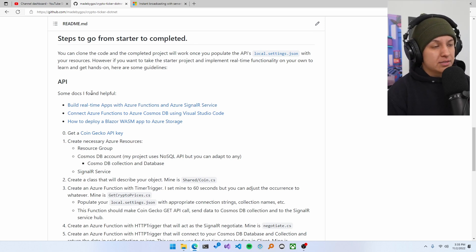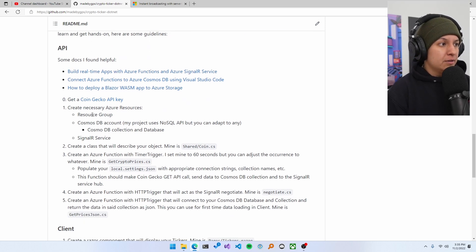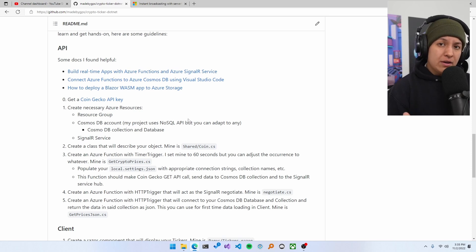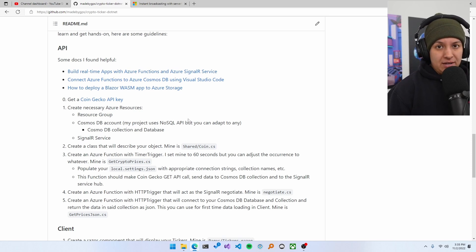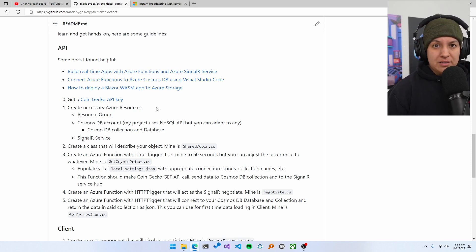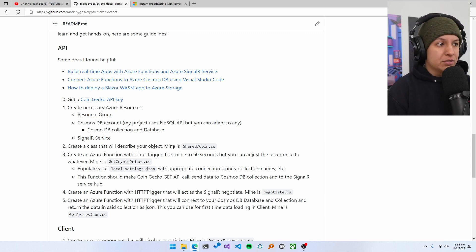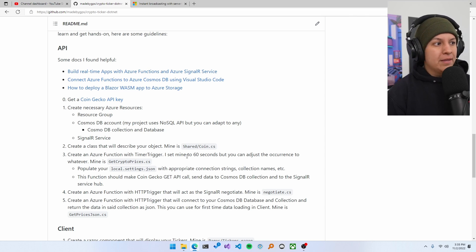So I have some docs that I found helpful when building the project and just some steps. Now here, I'm not telling you put this line of code here, put this line of code there, put this line of code there. I'm not. I'm telling you things like, create a class that will describe your object. Mine is here.